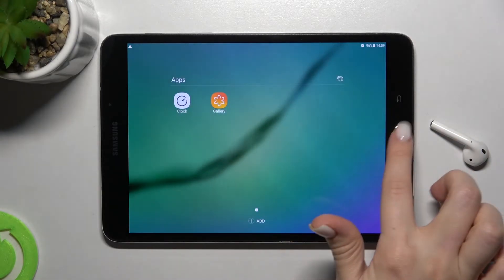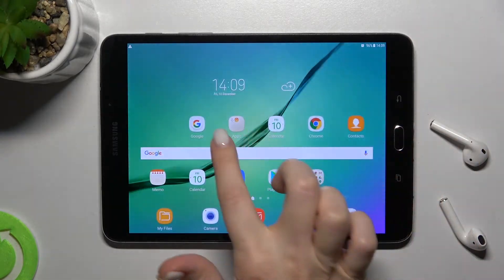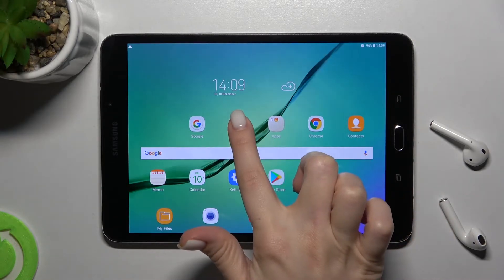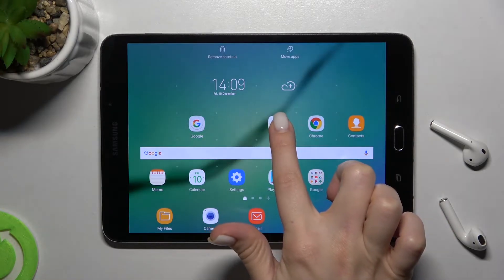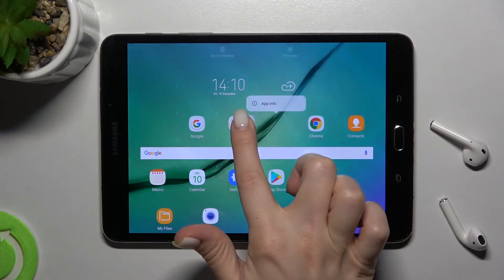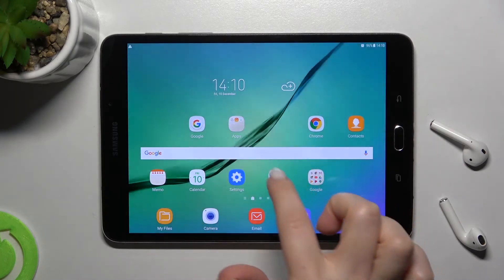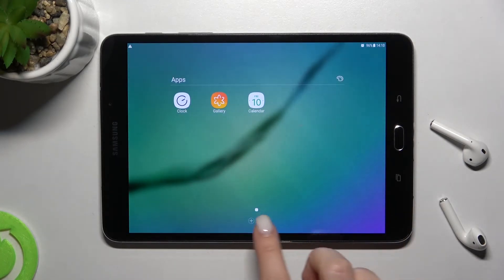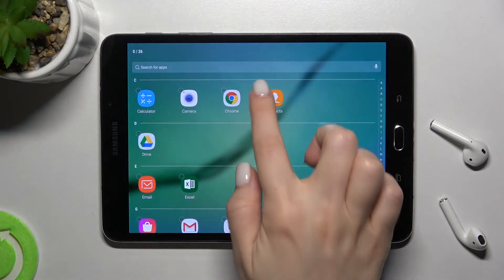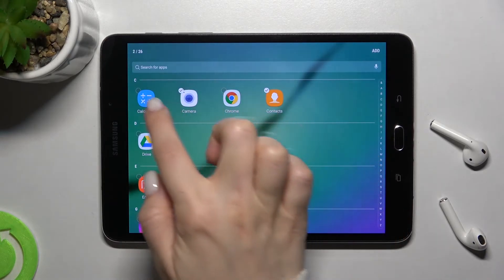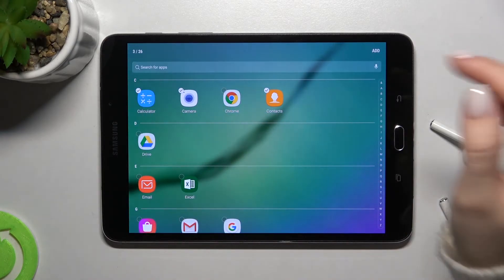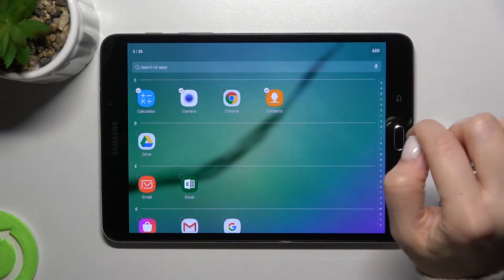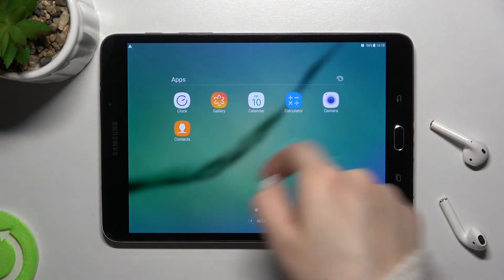We can also add one more application the same way — just hold for a while and drag it to the folder. Or you can tap the plus icon up there, select the application you want to add, and then tap 'Add' in the upper right corner.